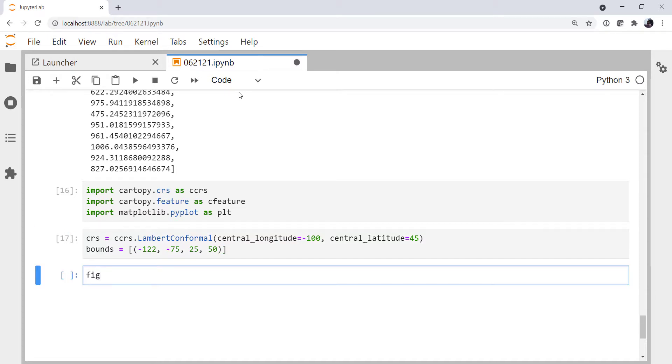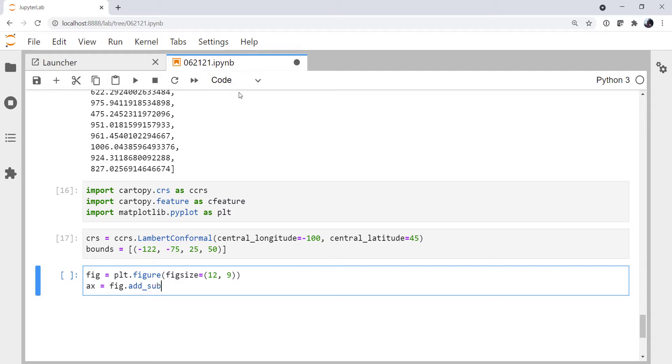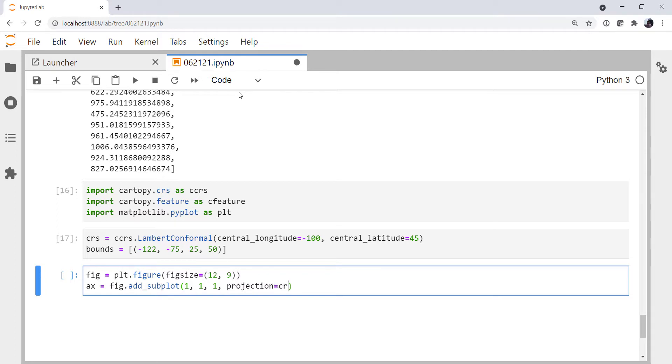We'll create our figure as plot.figure with fig size 12 by 9. I'm going to create an axis, and we have to use add_subplot. I started doing the normal way that I make MatPlotlib figures with subplots, but since we're specifying a projection, we need to use the add_subplot method. One row, one column, and we're going to work on the first plot. The projection is the Coordinate Reference System that we defined as CRS.